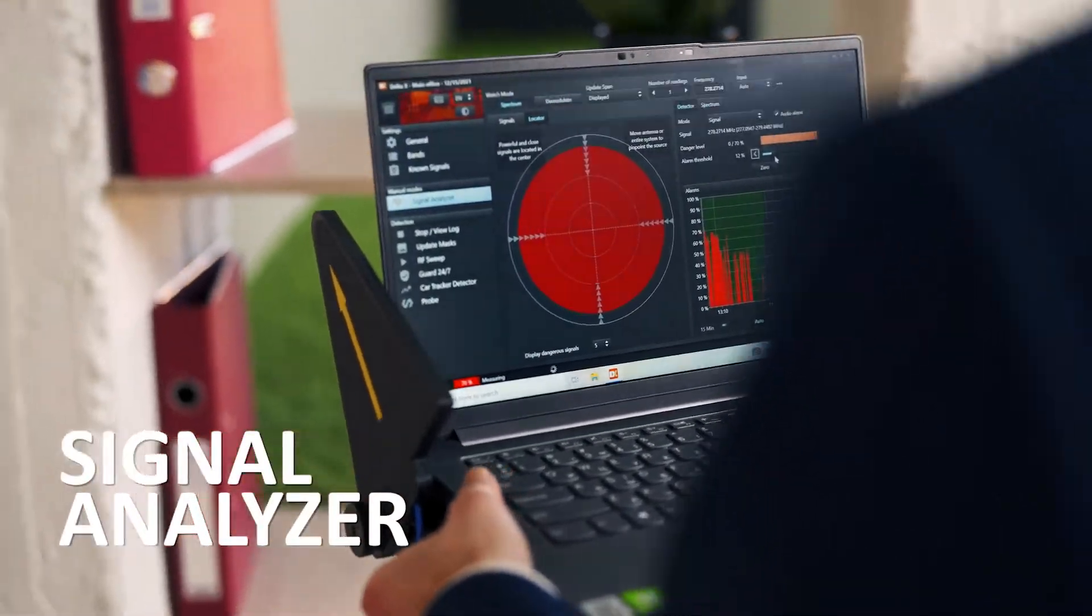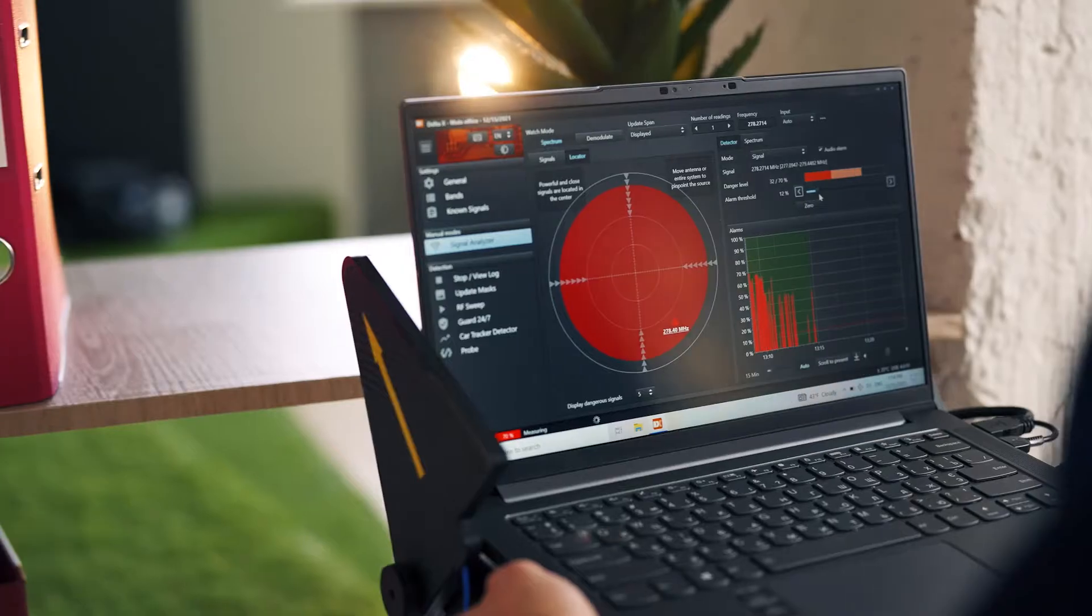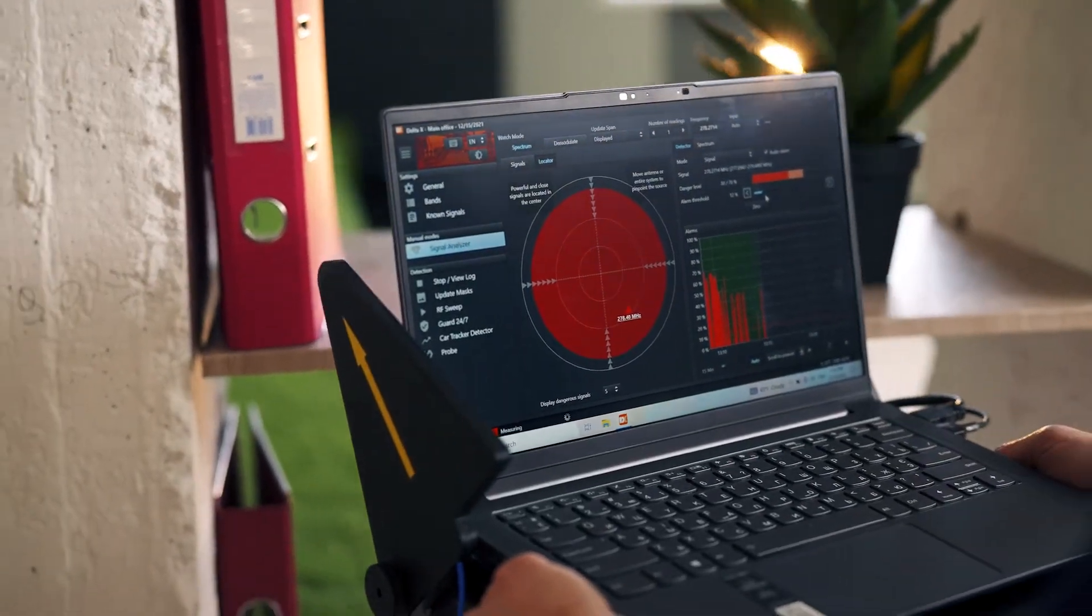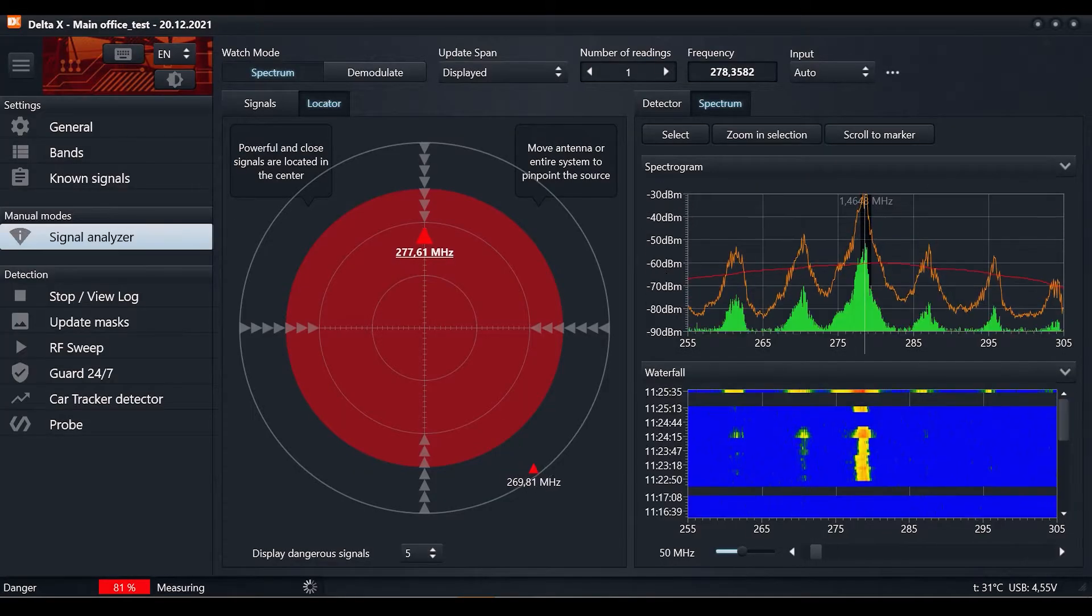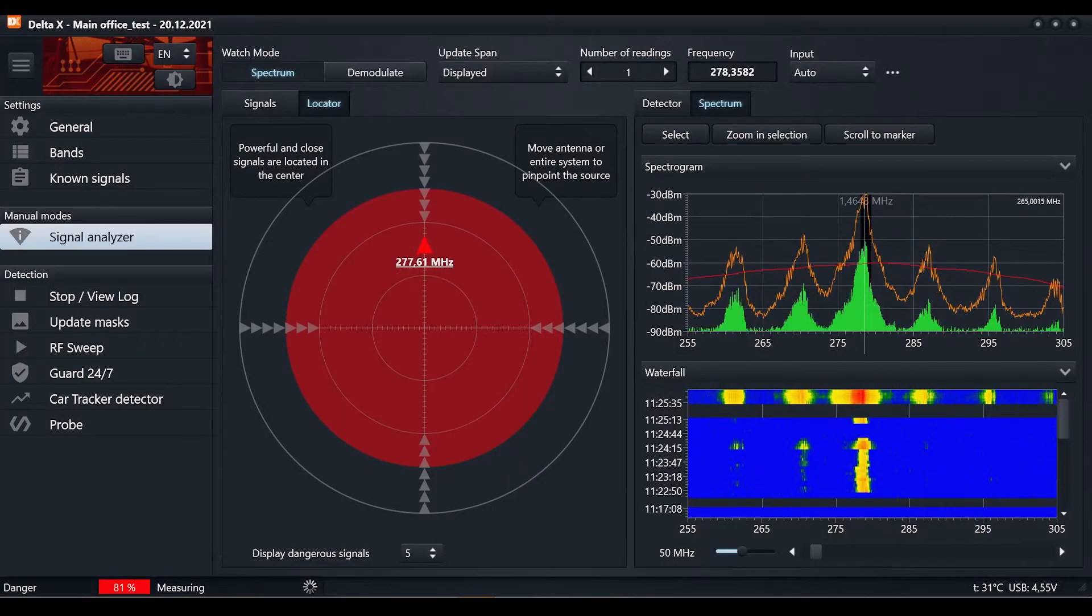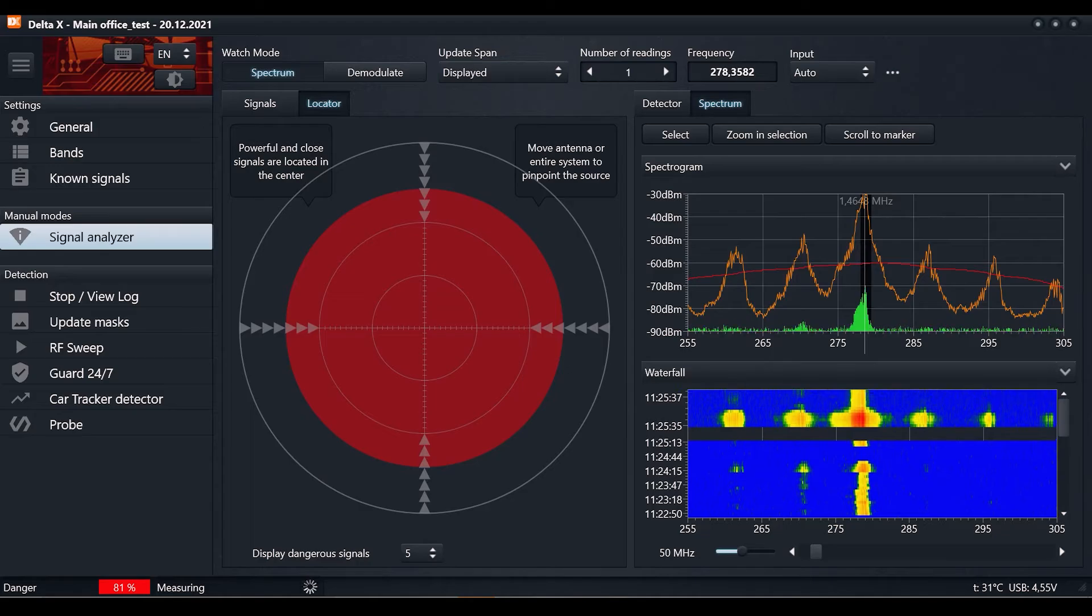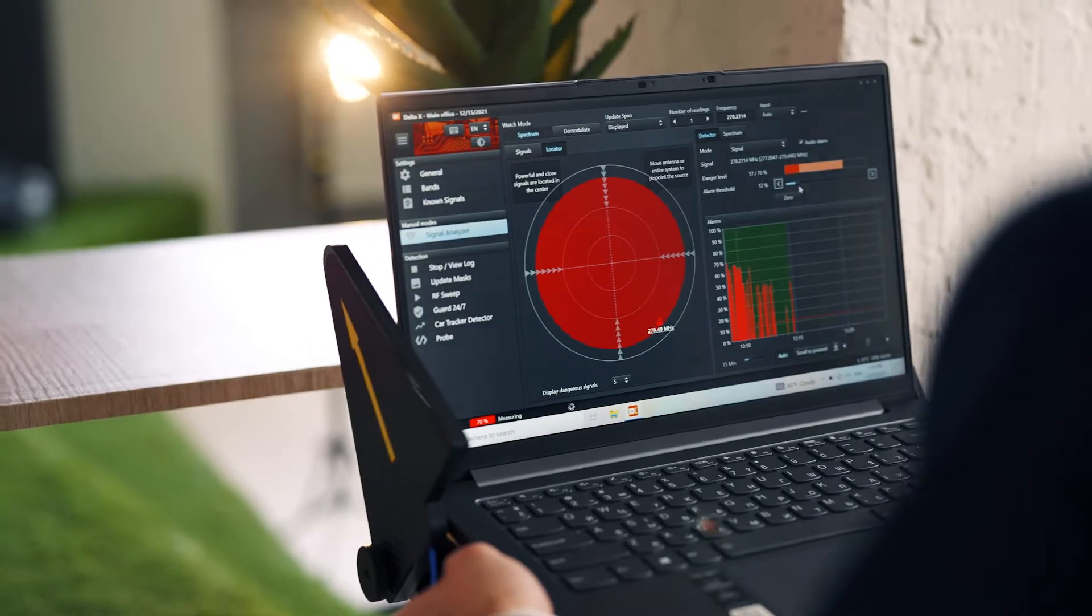Signal analyzer: analysis, demodulation and physical locating of detected signals. Suspicious signals can be inspected and located in this mode.